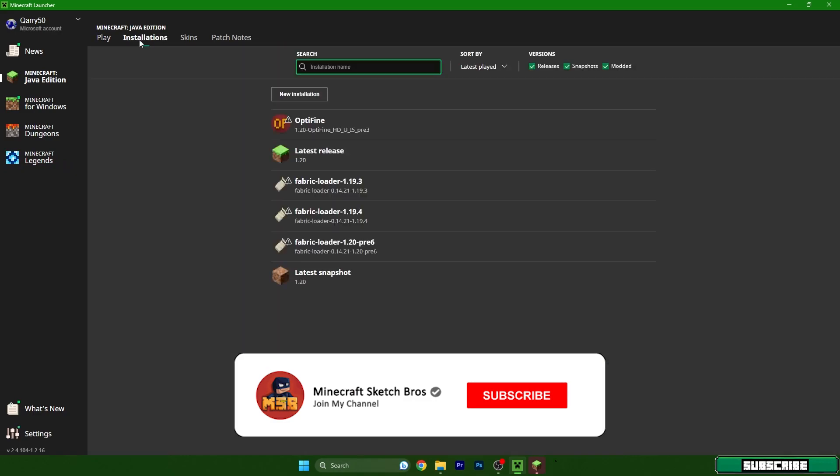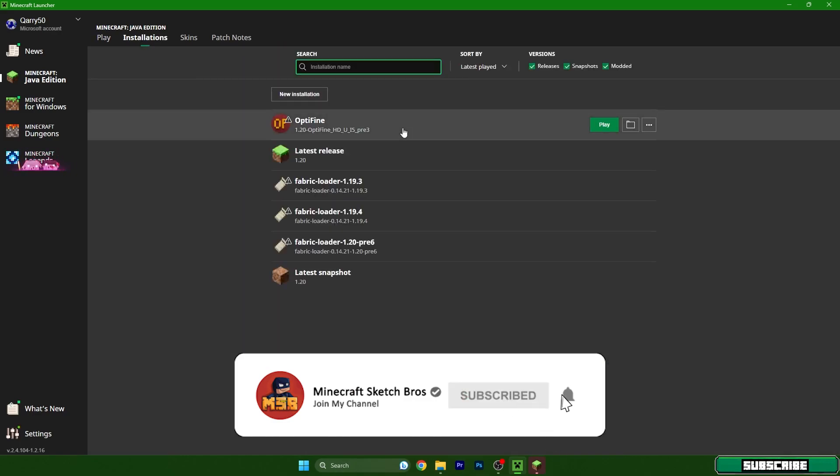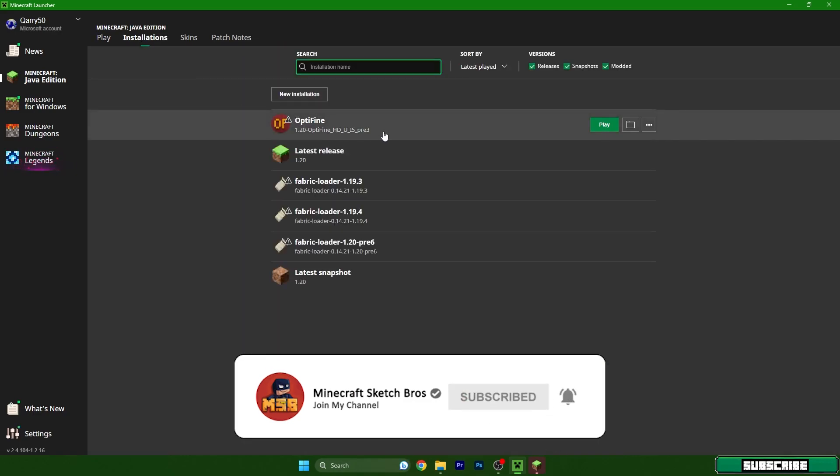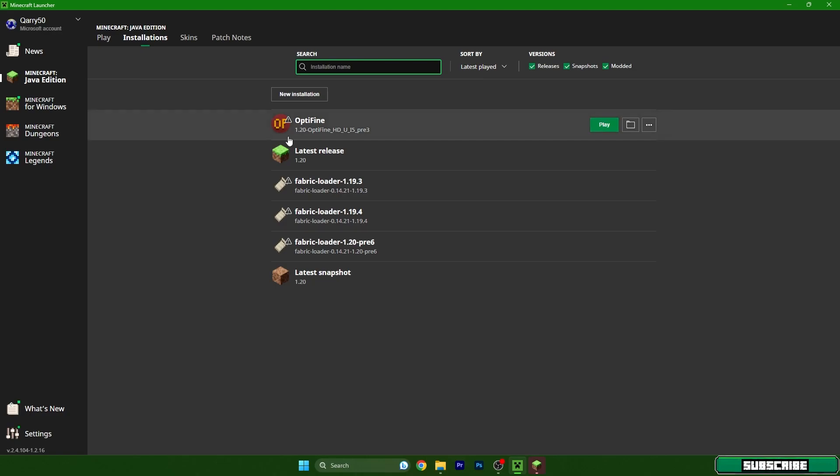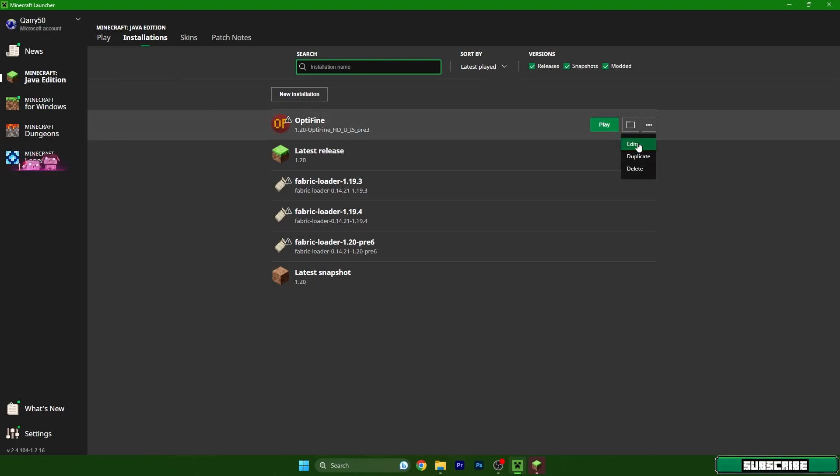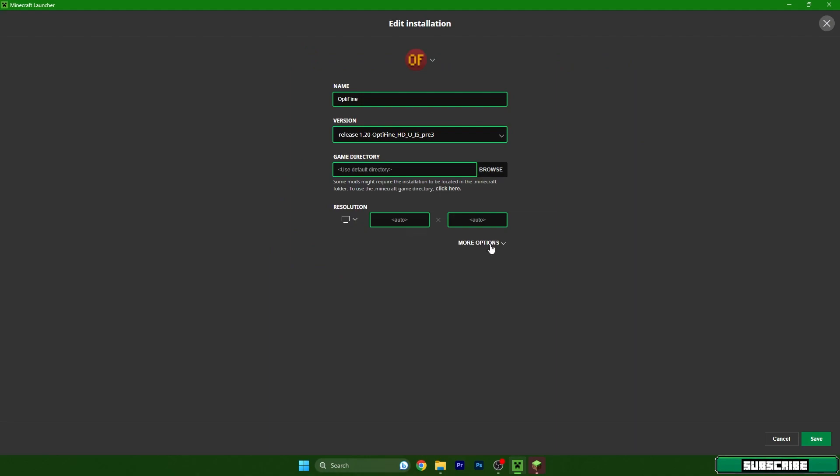Before we begin, let's allocate more RAM. Go to the Installations tab and choose the version you have. Hit the three dots, hit edit, go to more options and the JVM arguments.